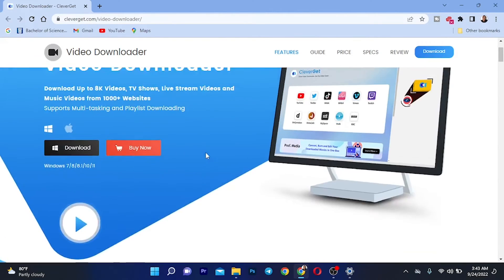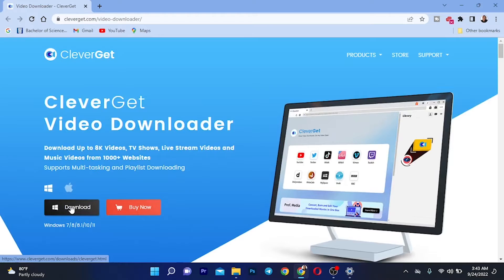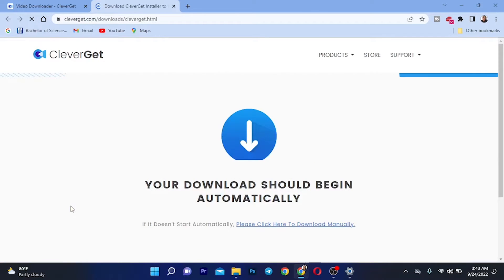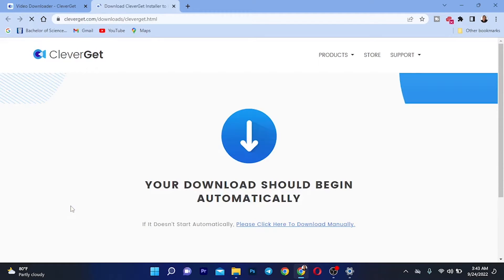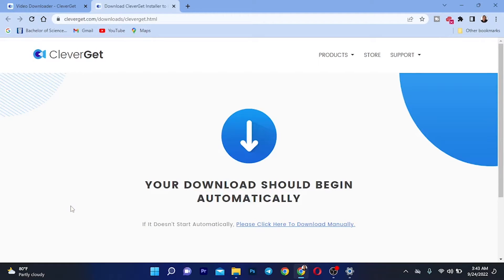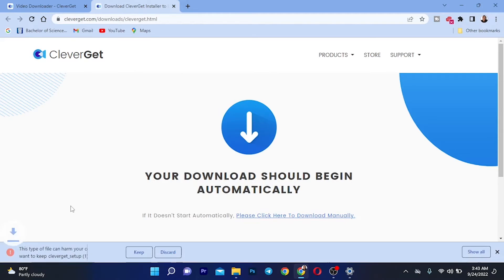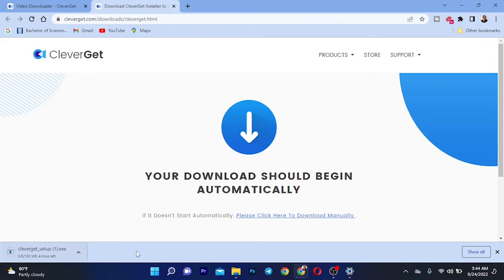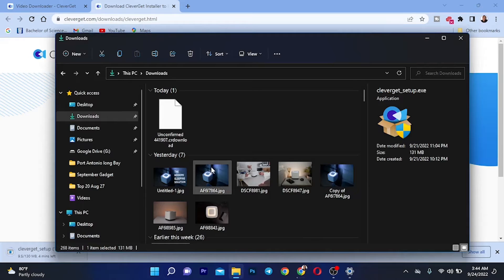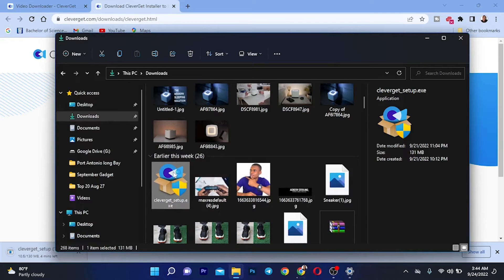I'm going to download the software by clicking the download button — this is for Windows. Your download should begin automatically. I've previously downloaded the software so I won't go through the process again. Once the software has been downloaded, find the program and install it.